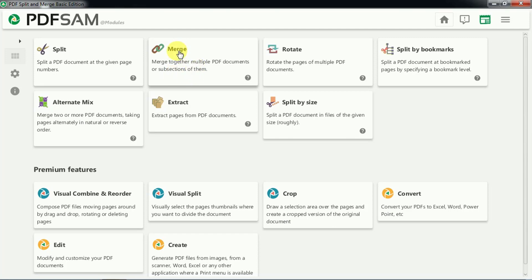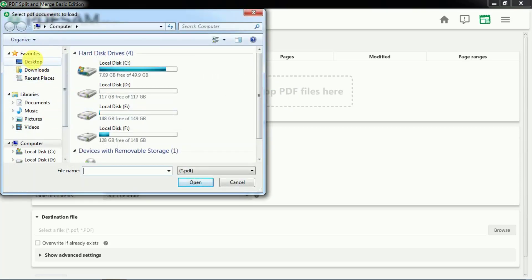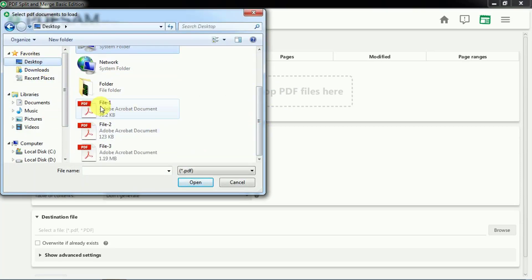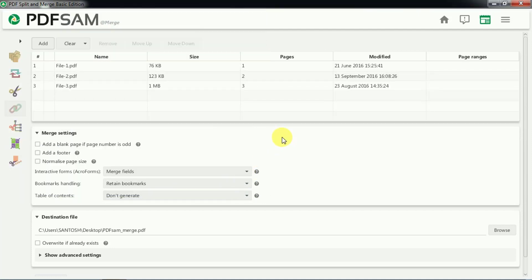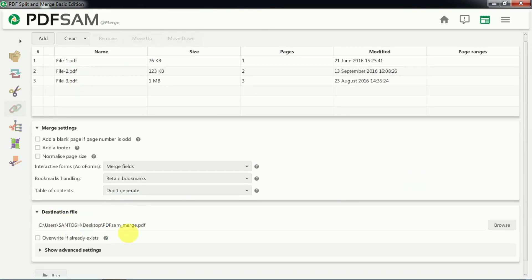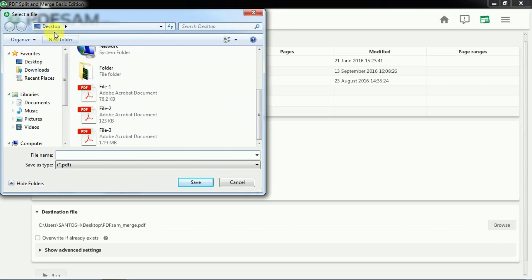So let us now merge two different files. We will select the merge option, and here we can drag and drop PDF files or add them manually. I have three different PDF files: PDF file 1, 2, and 3. Let me add all these files. Now we have to select the destination for the merged file. We will save it on the desktop and give it the file name 'merge'.